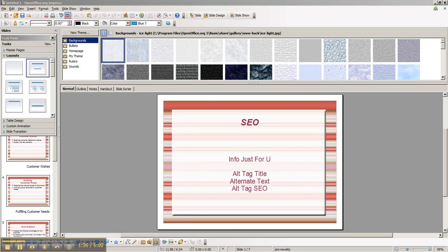Now in choosing your image, you of course want to make sure to choose something that's relevant and that makes sense within the context of your post or article.